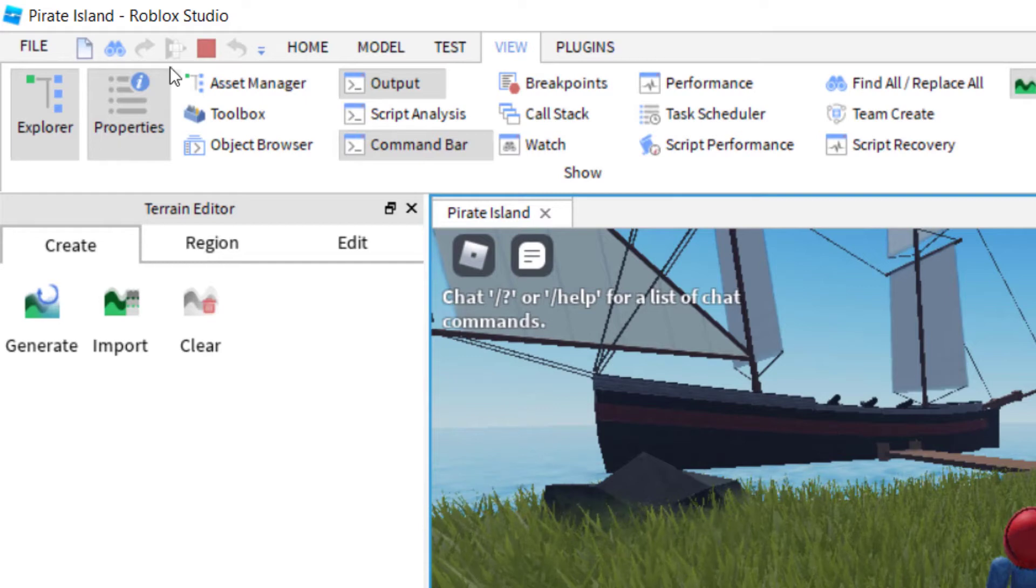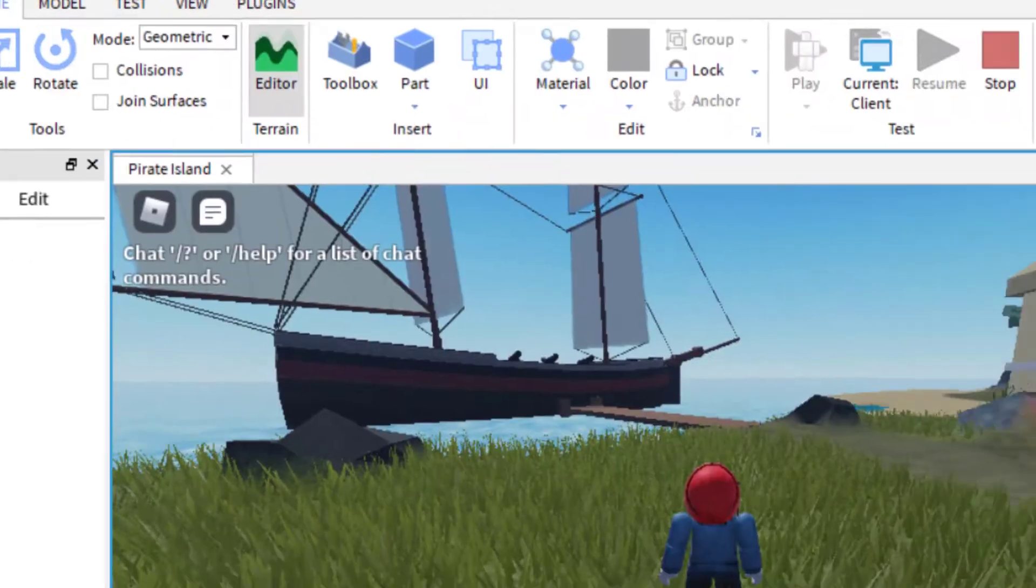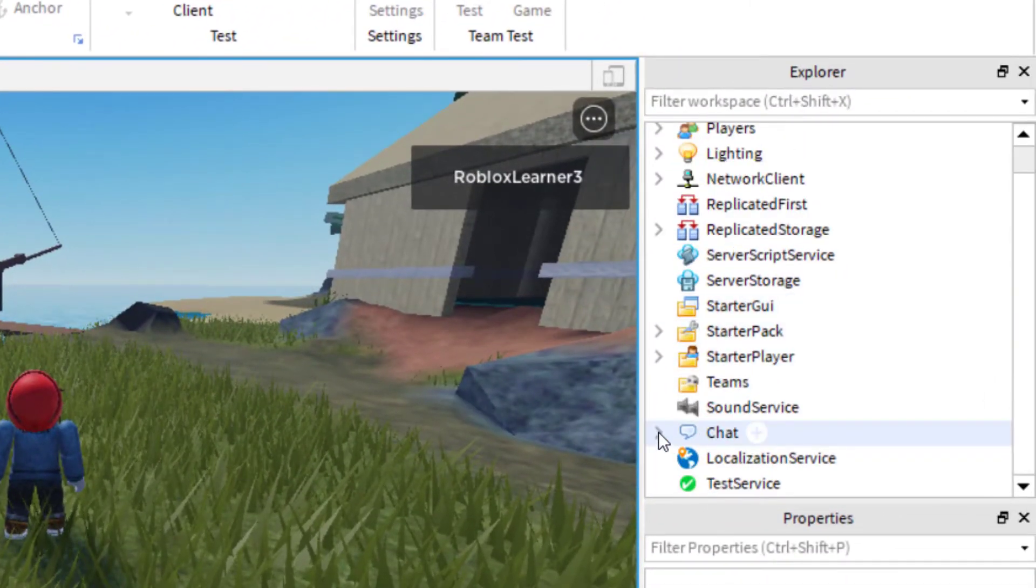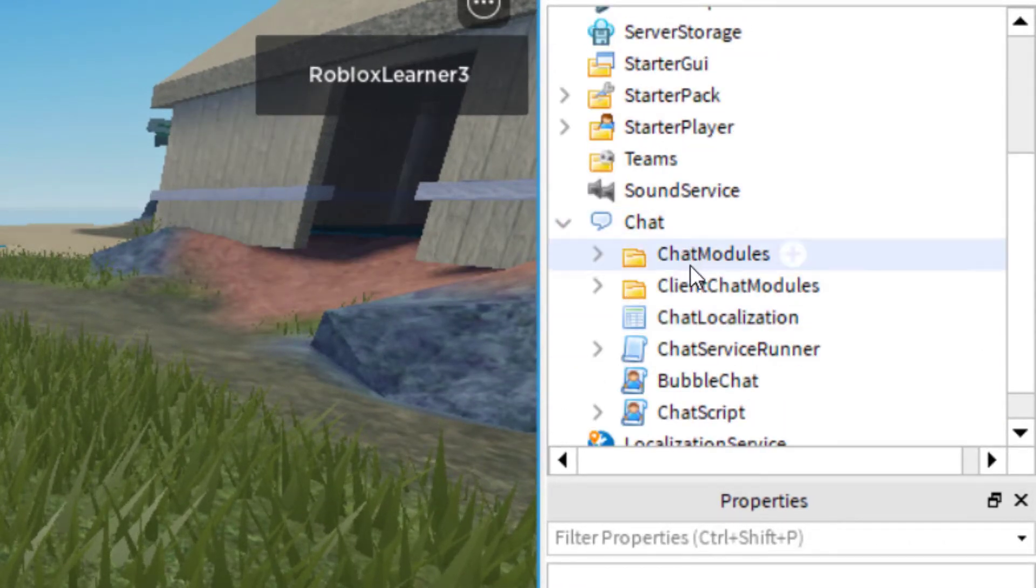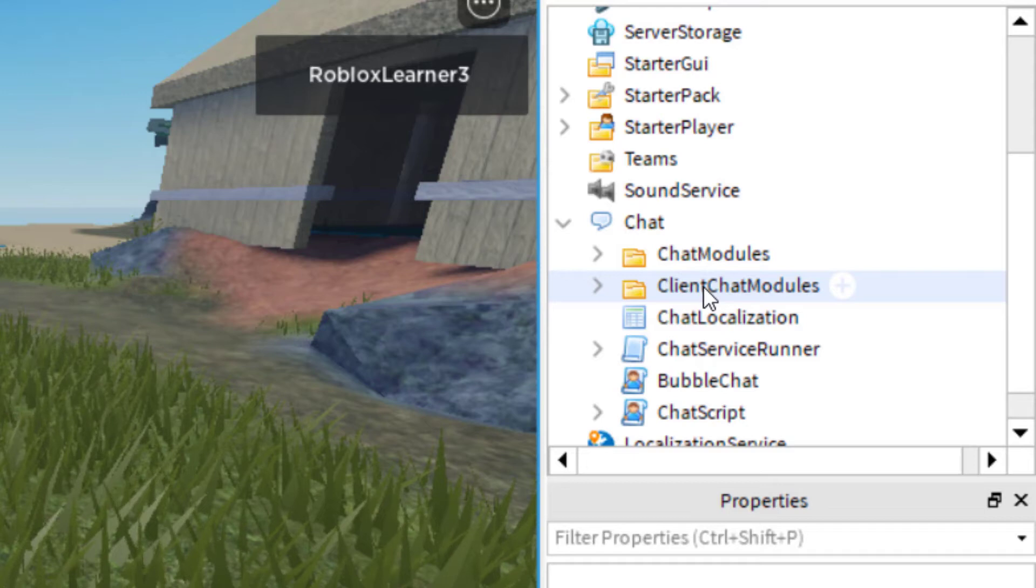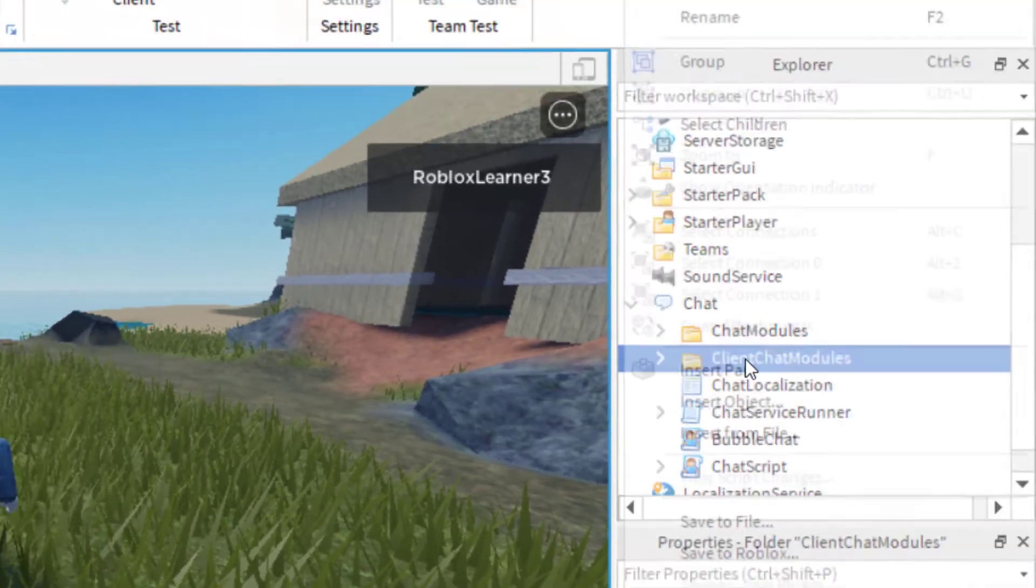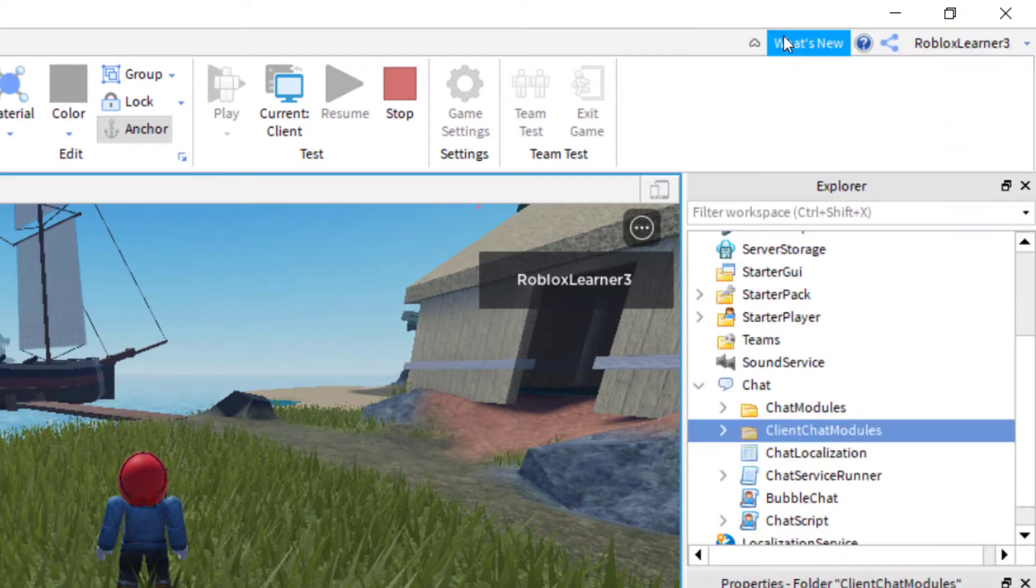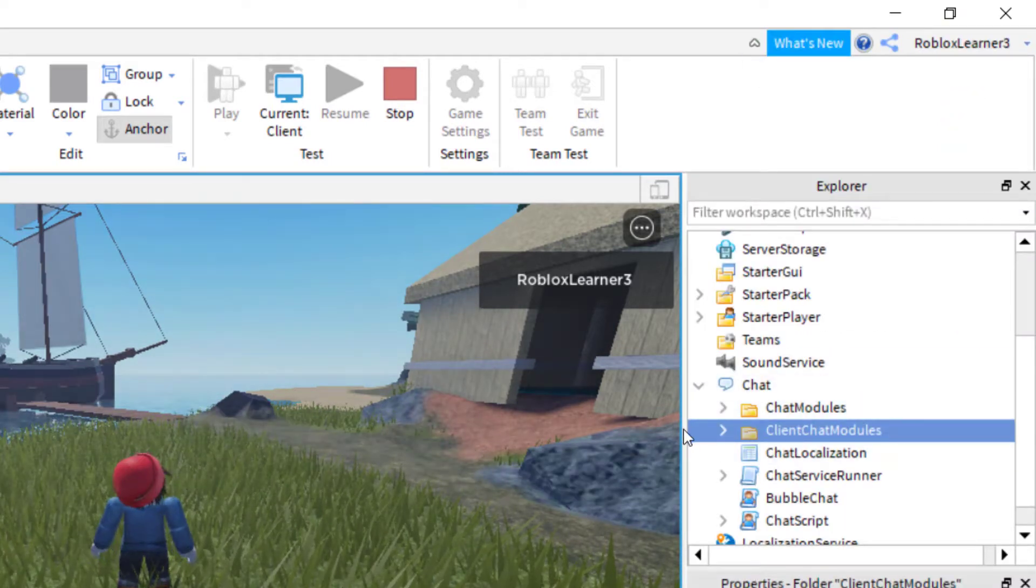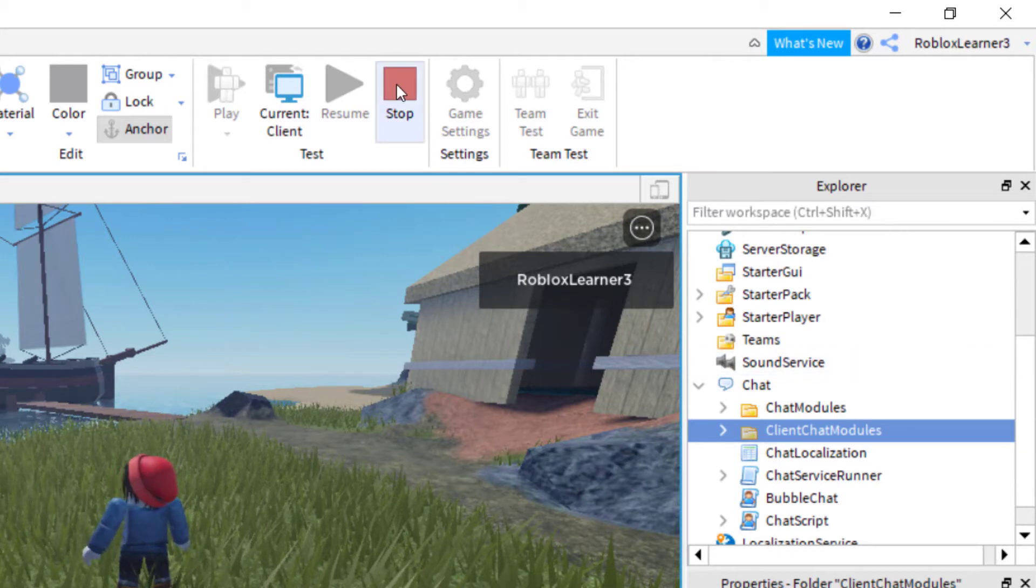You want to start in the Explorer tab and then go down to chat, then click the arrow there so that it will open up the chat settings. Right here where it says client chat modules, you're just going to highlight that and then right click and you're going to copy. You can also hit control C with it highlighted. So now we were able to copy that folder and I'm going to show you what to do with that in a second.